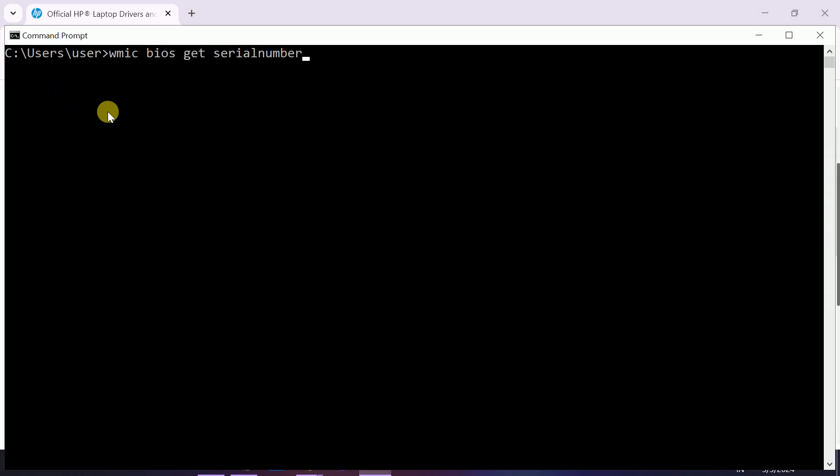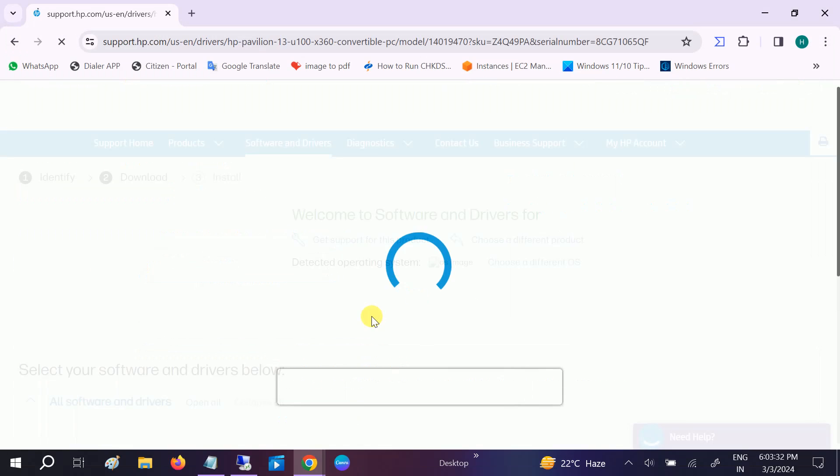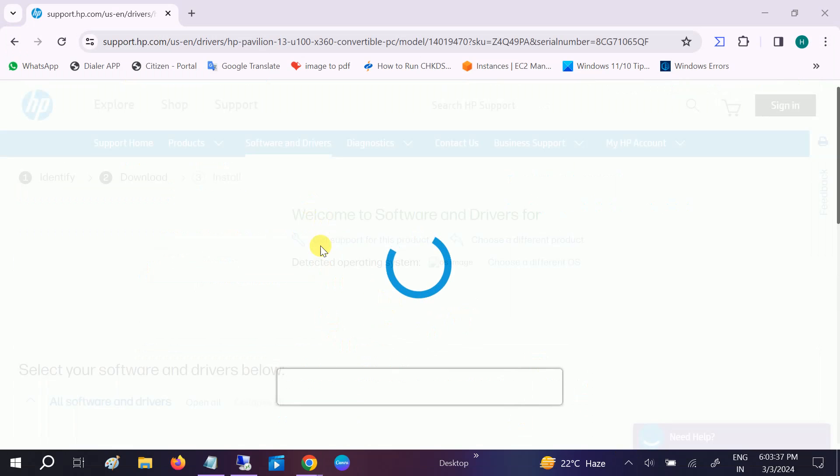Once you hit enter, the serial number will come up. Let me pause the video for the serial number in order to hide that. Once you have copied the serial number, you have to paste it here. Once you pasted the serial number here, it will automatically detect the driver for you.